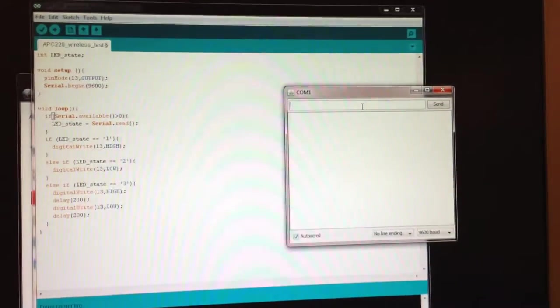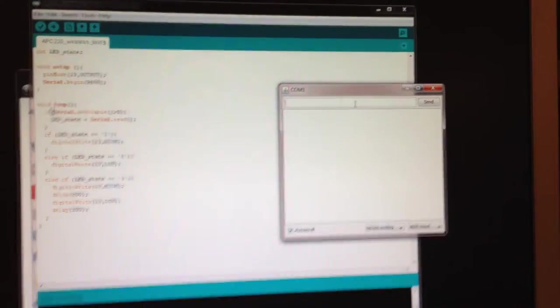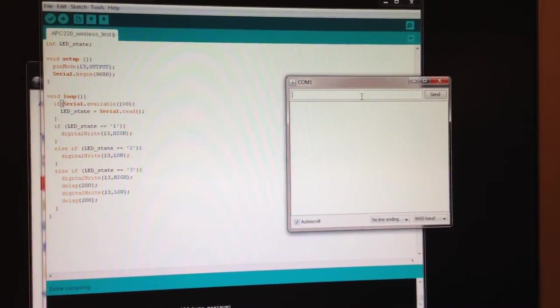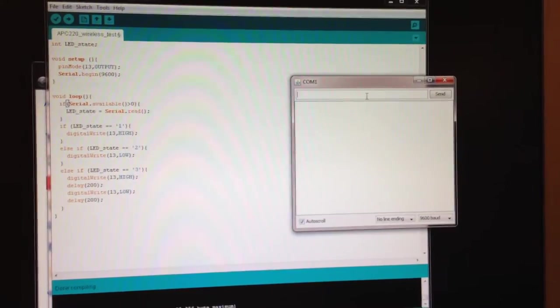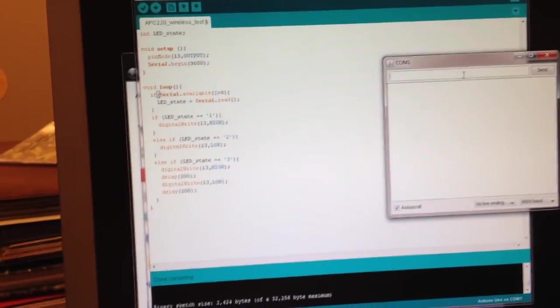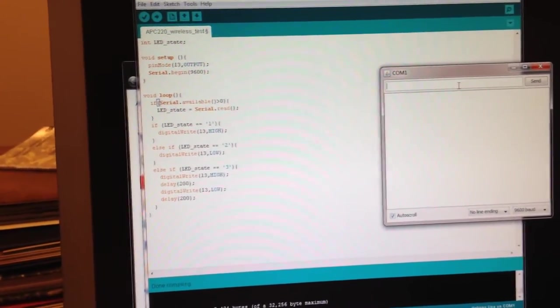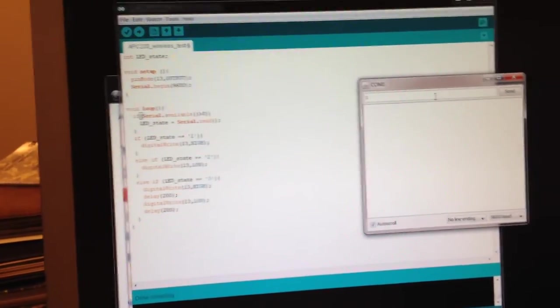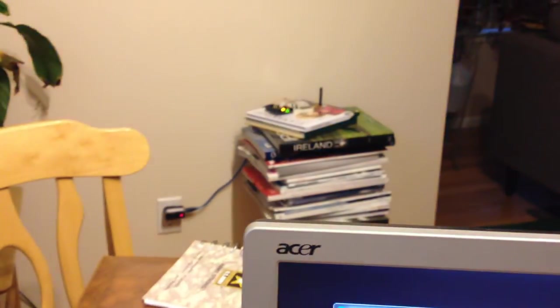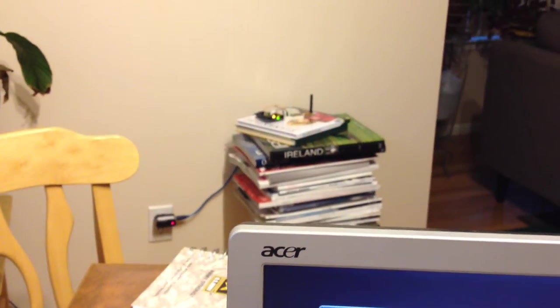So if I send it a 1, that's going to make the LED come on to be solid. So I just send a 1 here, and then when I hit enter, you'll see it goes from flashing to solid.